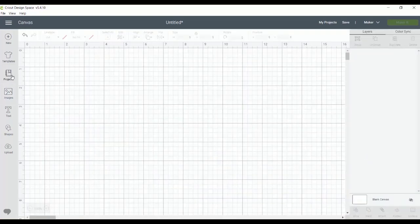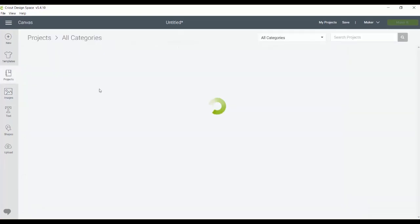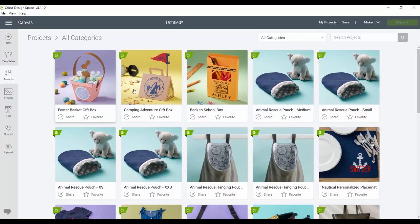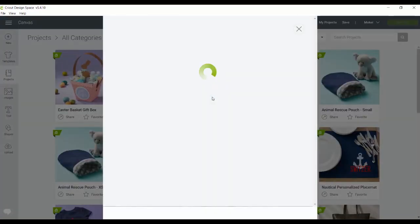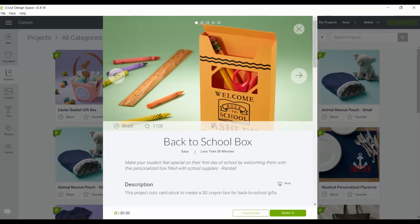This is not the same for projects, however. So projects that are out in Cricut design space, I don't see a way to actually download those right now currently. So if you want to do a project, you would have to be connected to the internet.